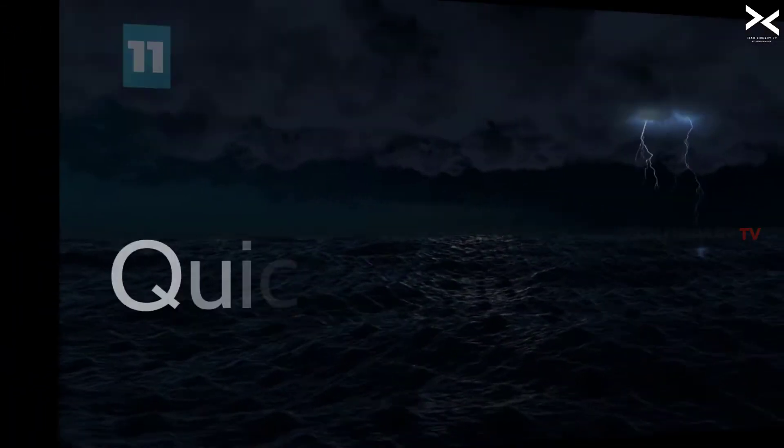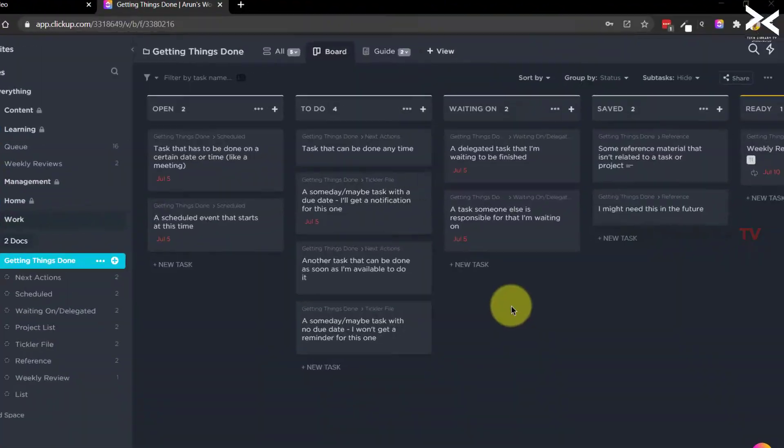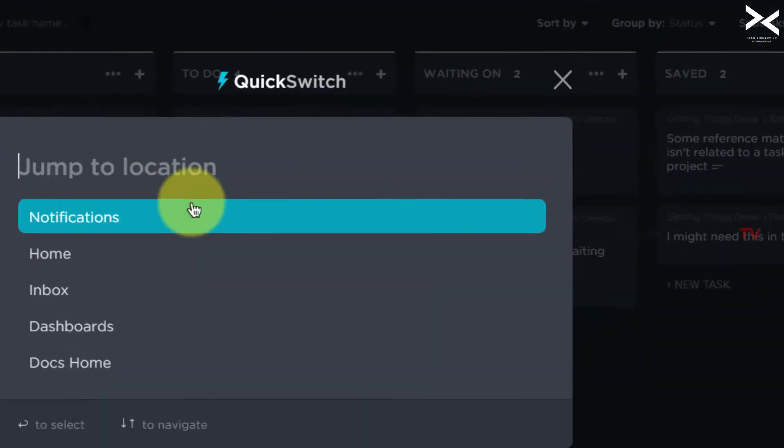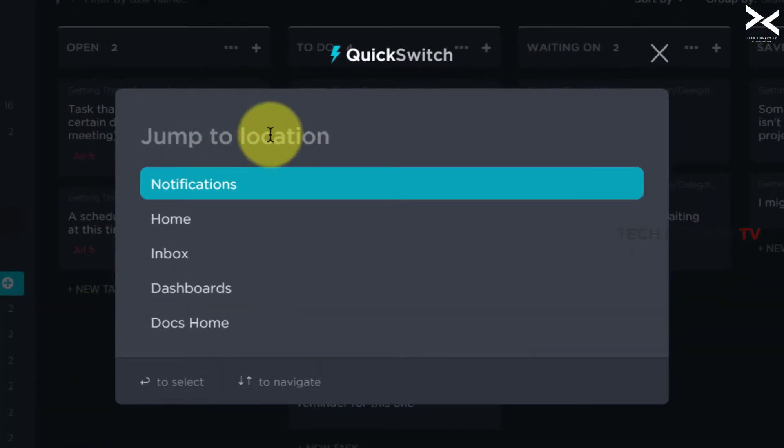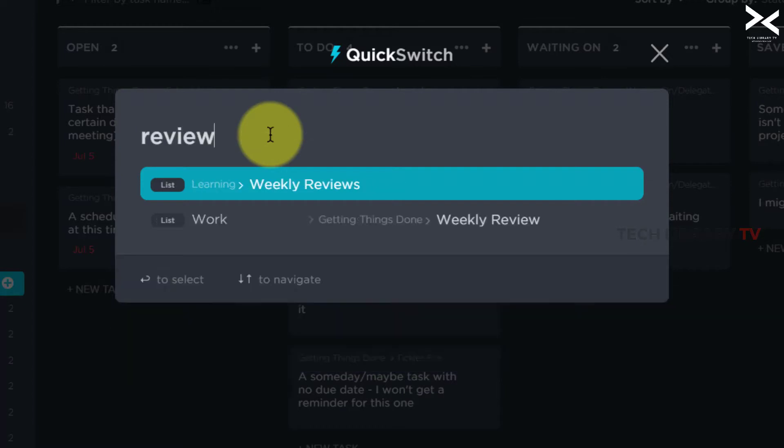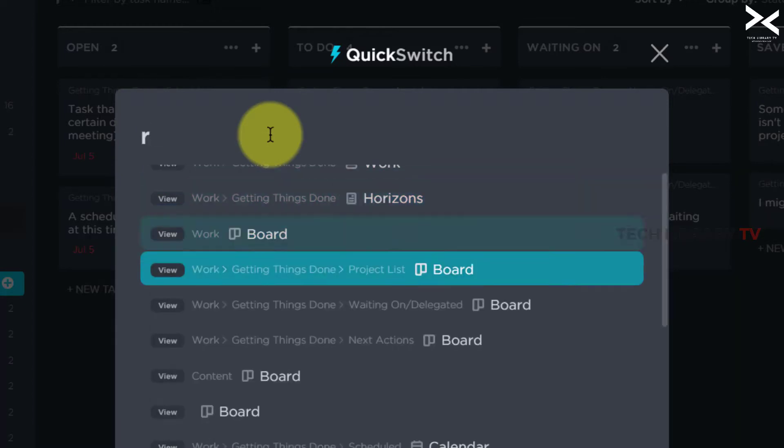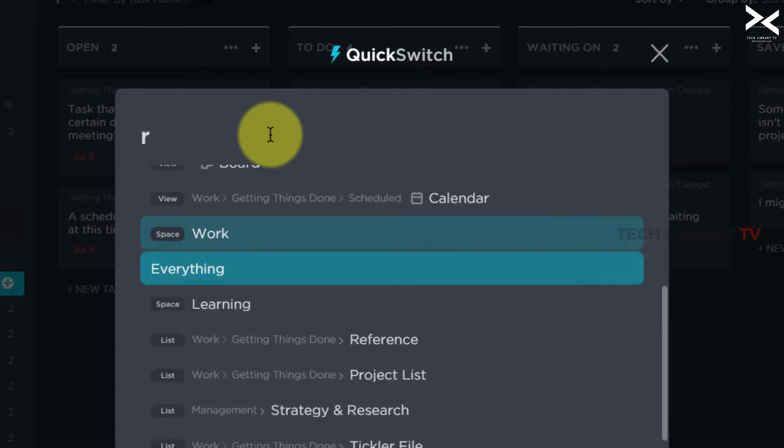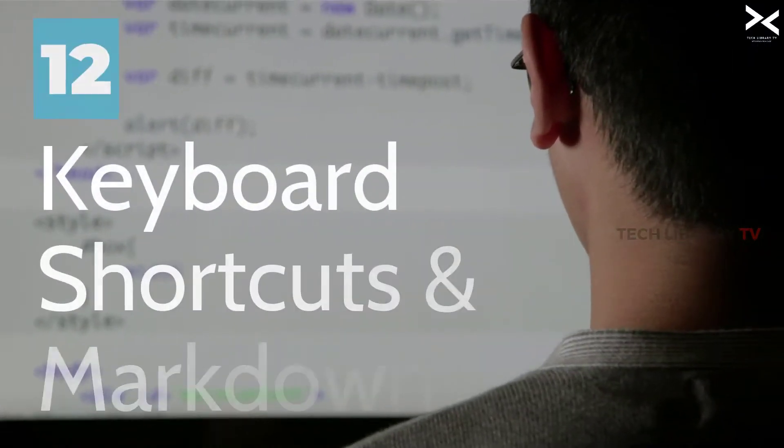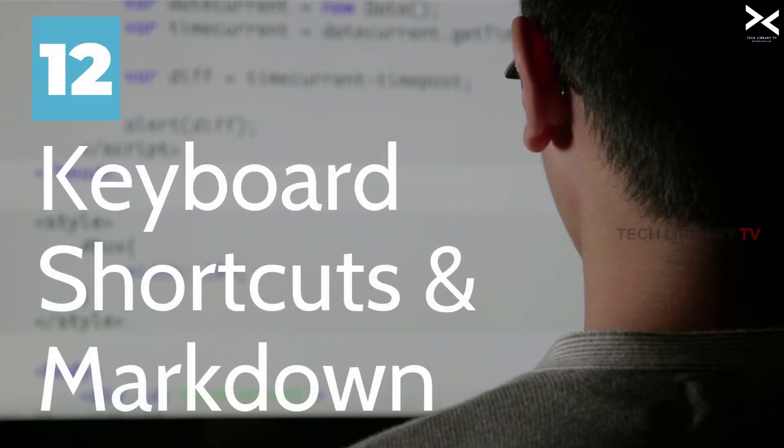Number 11: Quick switch. We can navigate to different locations within ClickUp tool by clicking on the quick switch button and choosing the different locations such as dashboards, inbox, notifications, home page, and much more. Number 12: Keyboard shortcuts and markdown.